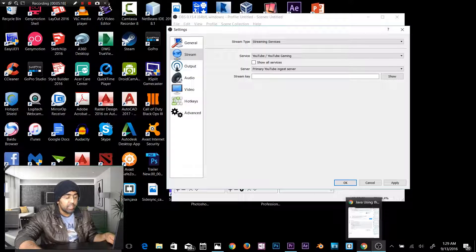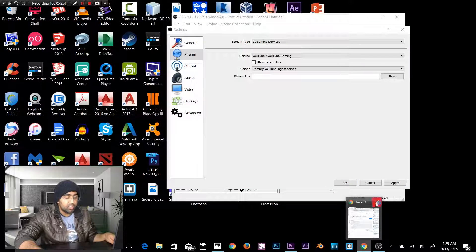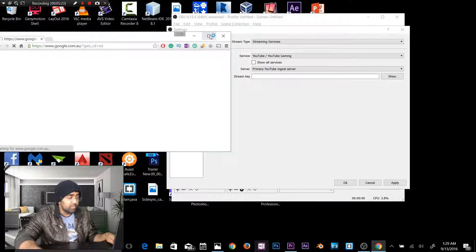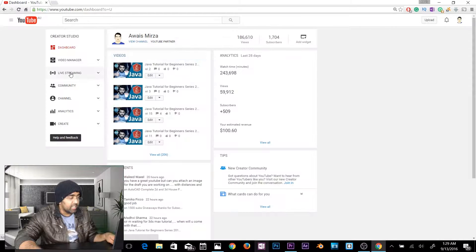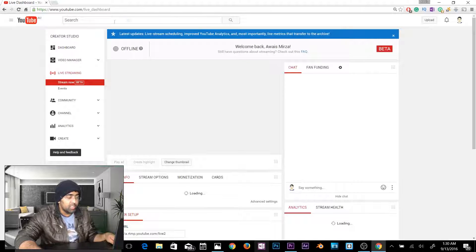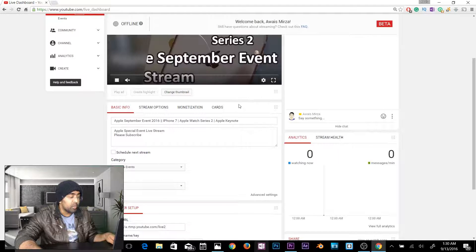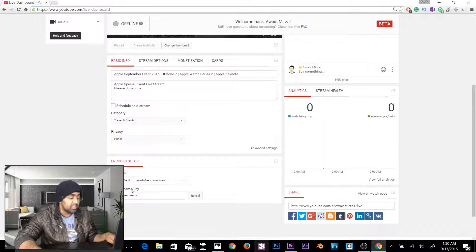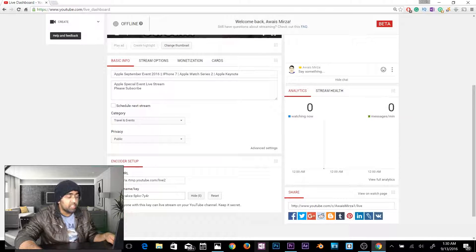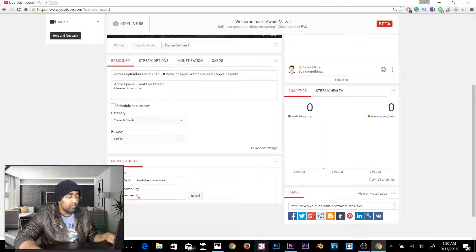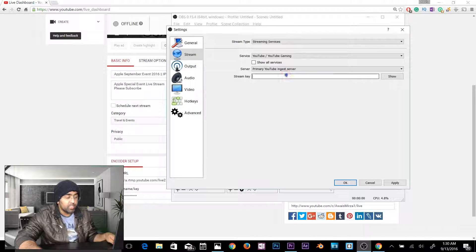Now you need to find your stream key. Open your browser, go to YouTube, click Creator Studio, then click Live Streaming. On this page you can manage your live stream. Find your stream key — reveal it and copy it. Do not share your stream key with anyone, because anyone can stream on your channel. Go back to OBS and paste the stream key into the Stream Key field.